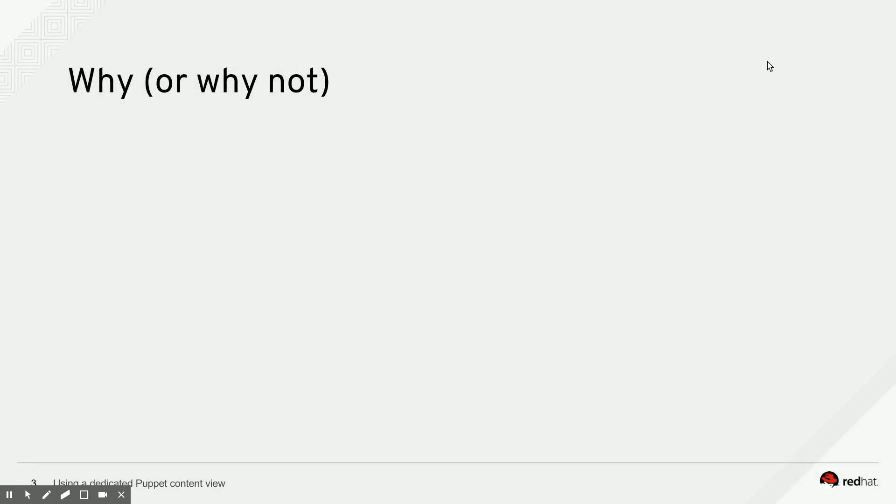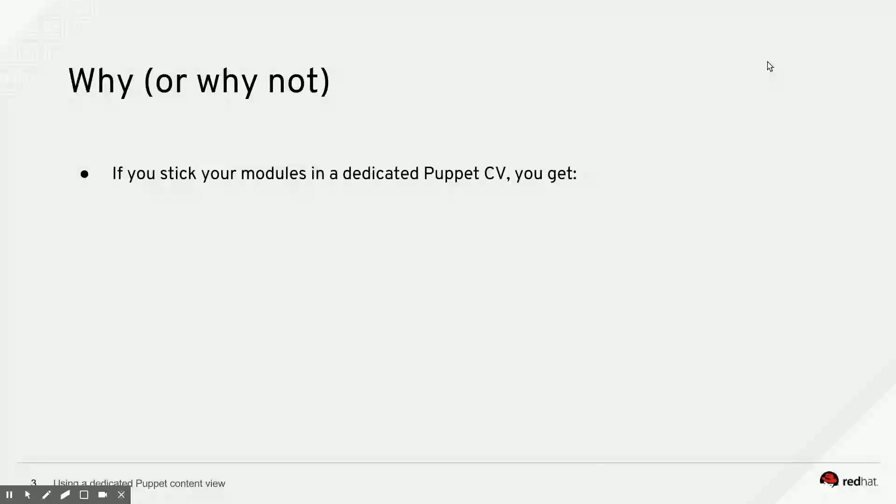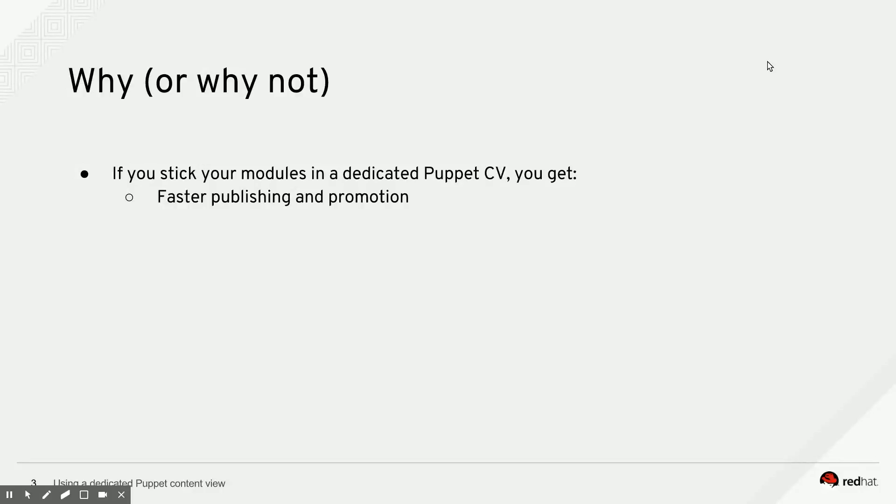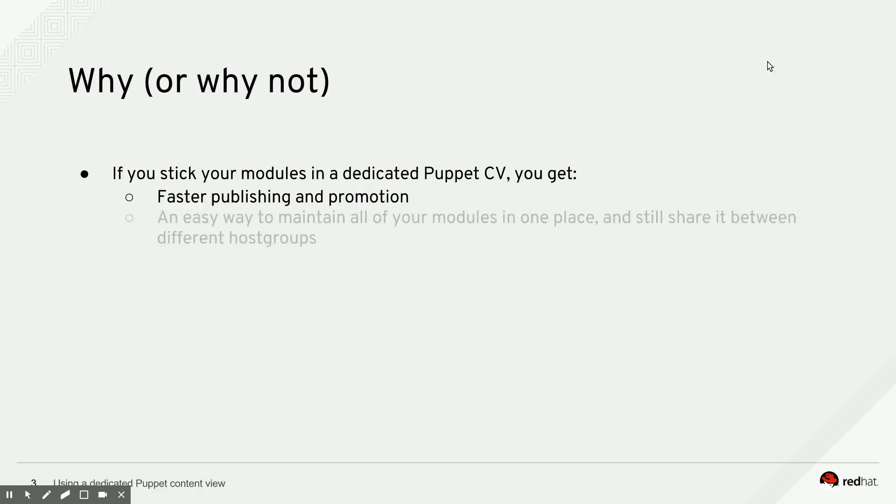So why or why not? Well, if you stick all of your modules in a dedicated Puppet content view, you will get much faster publishing and promotion of your dedicated Puppet content view. So you get much faster turnaround time in Puppet module development. It's easy to understand why a Puppet content view with 40 modules in there publishes and promotes much faster than a content view that also has 35,000 RPMs in there. So that might be a benefit you want to make use of.